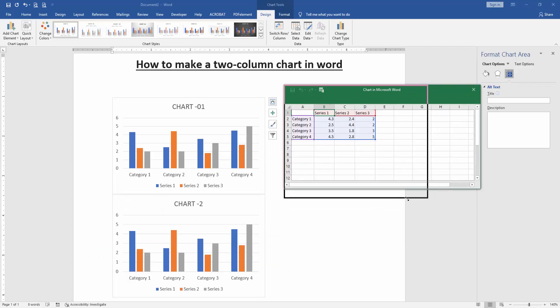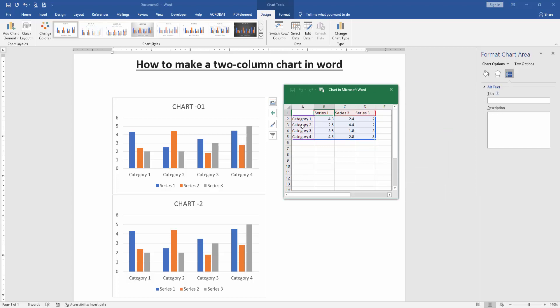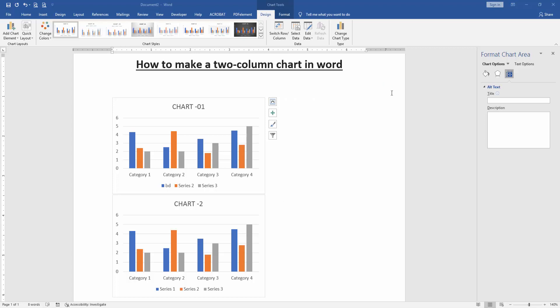You change the legend of this chart. Click the Series 1 and type another. Now we can see here we change the chart legend very easily. Then close the window.